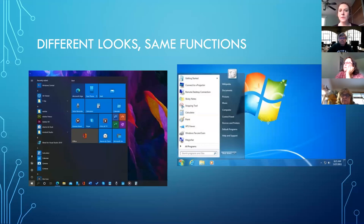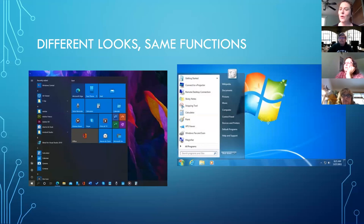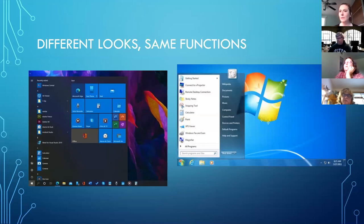The thing that threw me was that it always was a start button, right? I looked for 'start' and now it's a window. But really it is going to bring me to the same place once you get used to it.